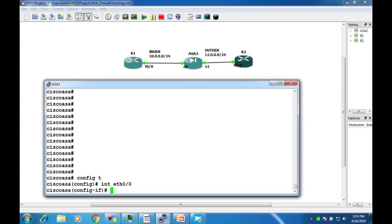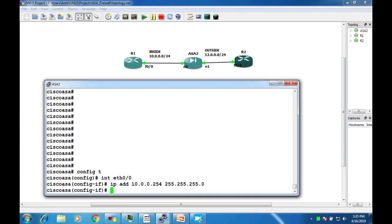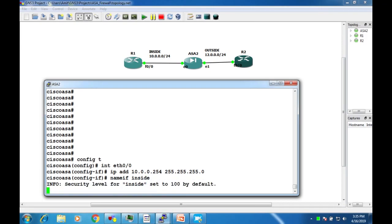In config-t mode, go to interface Ethernet0/0, then set the IP address 10.0.0.254 with subnet mask 255.255.255.0. Use the nameif command to set the name to 'inside'. It automatically sets the security level to 100 by default for the inside interface.